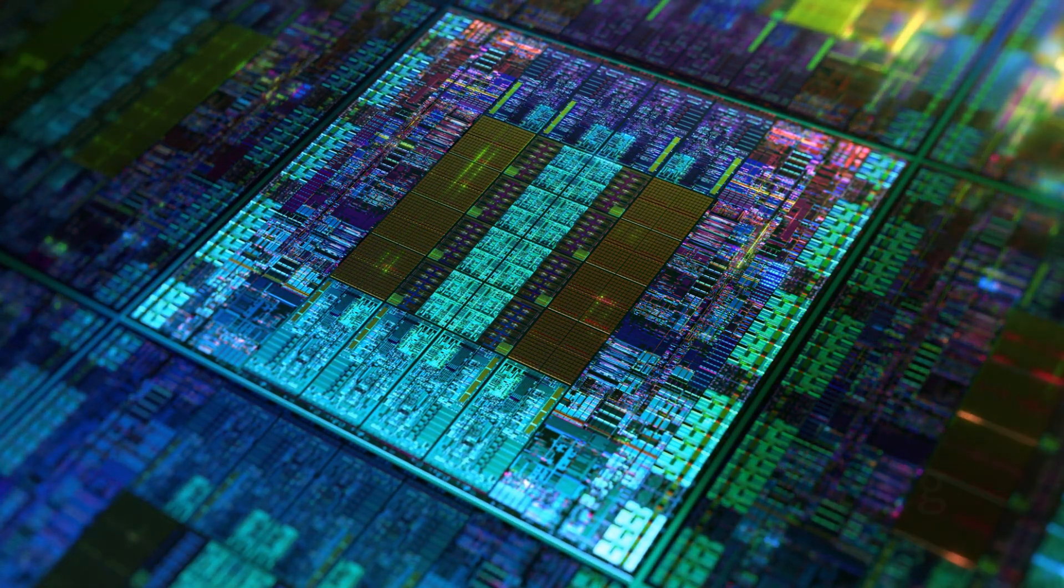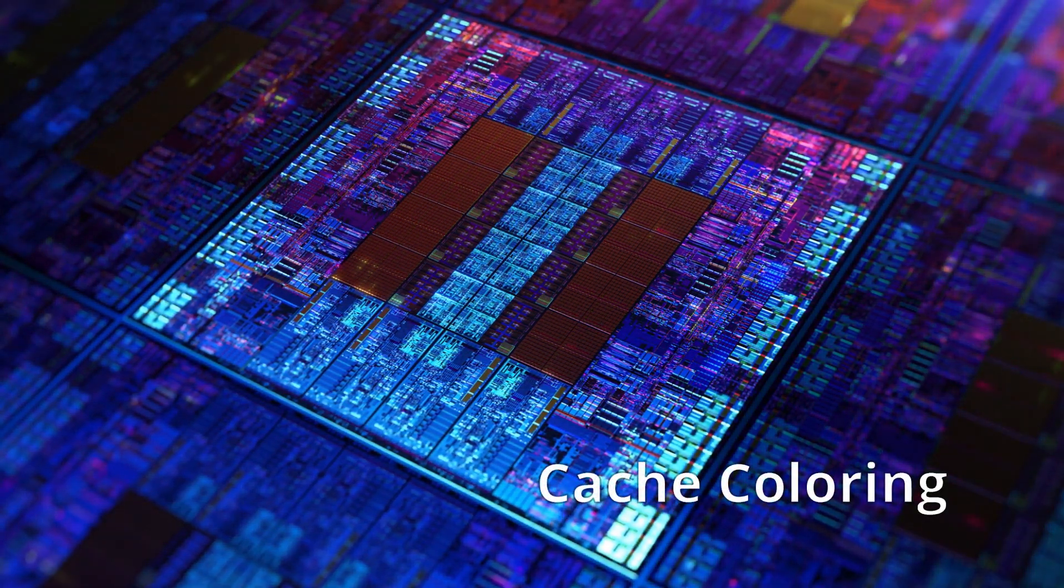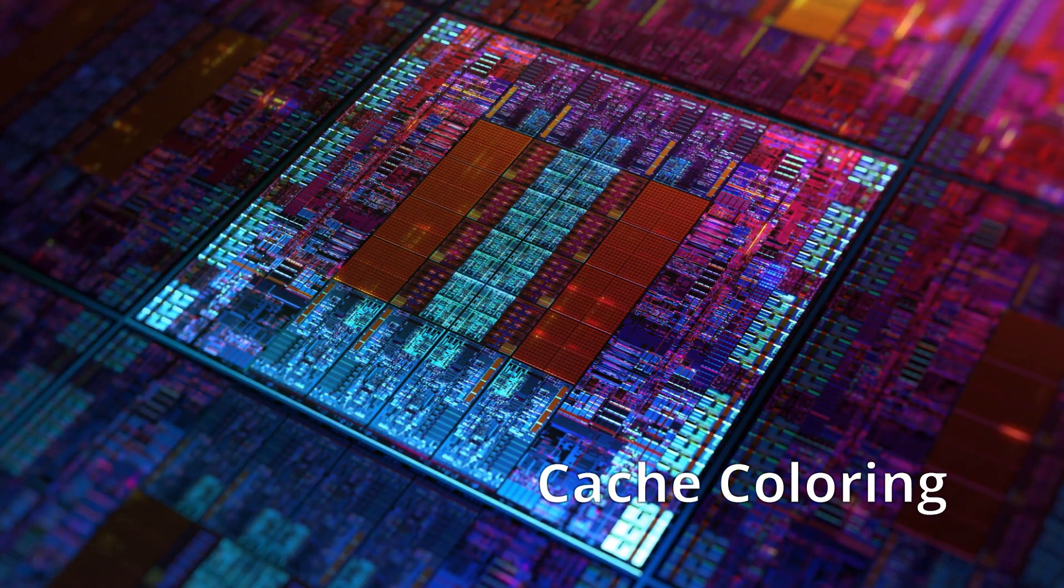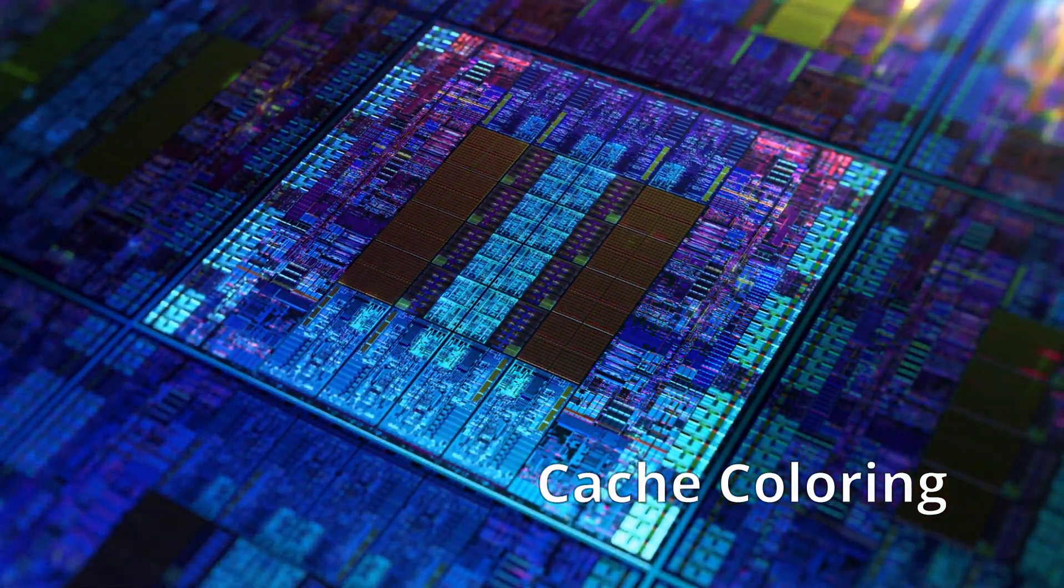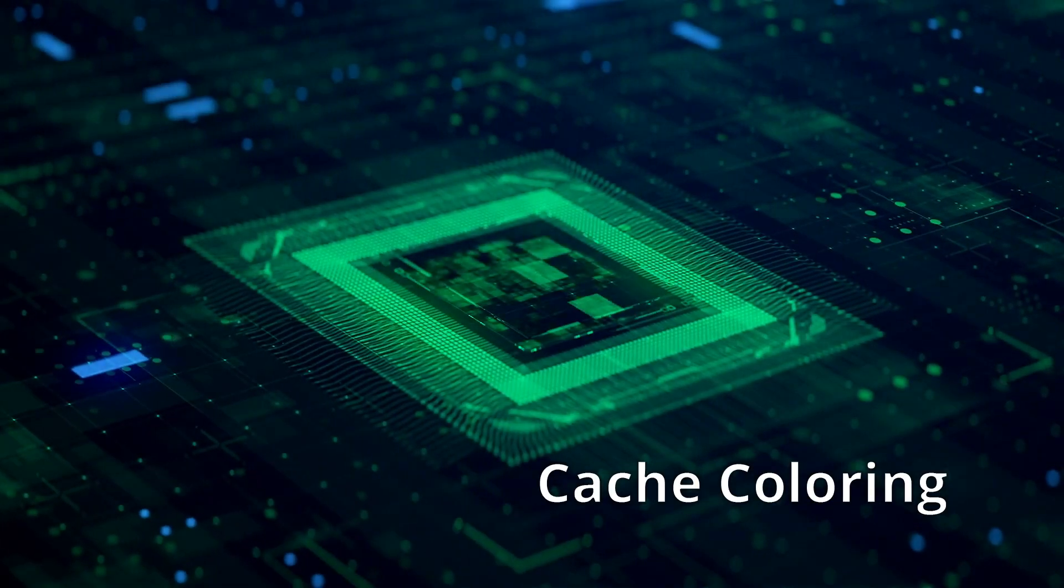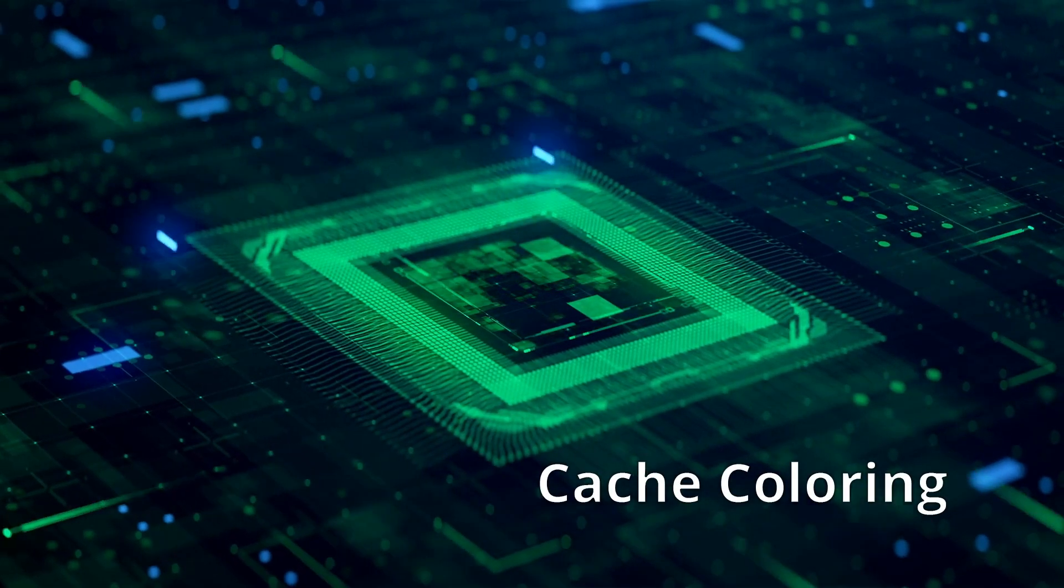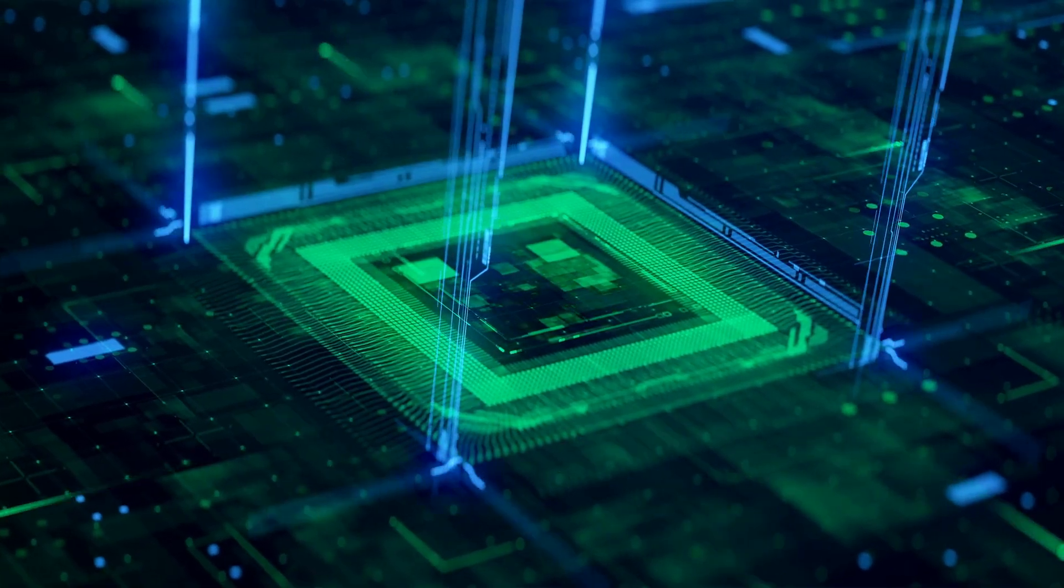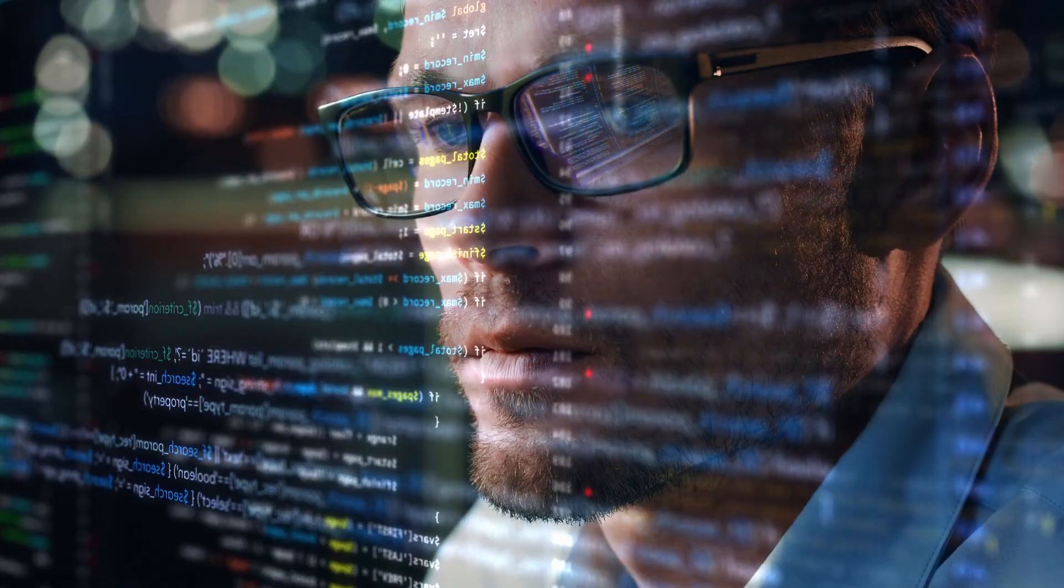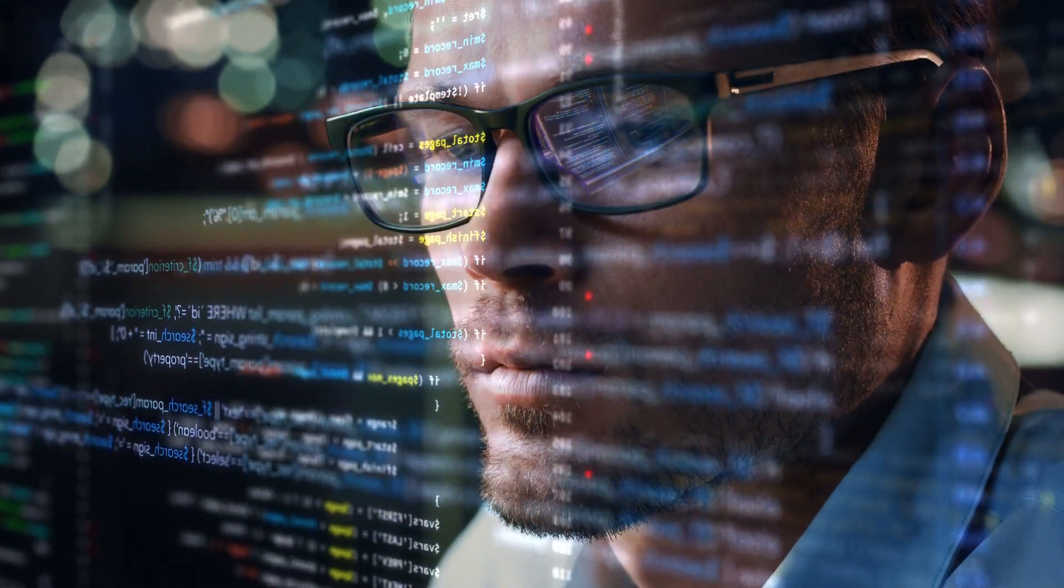Maybe you've heard the term cache coloring before. Cache coloring is a technique where the last level cache of a CPU is divided into areas, so-called colors. This has several advantages.